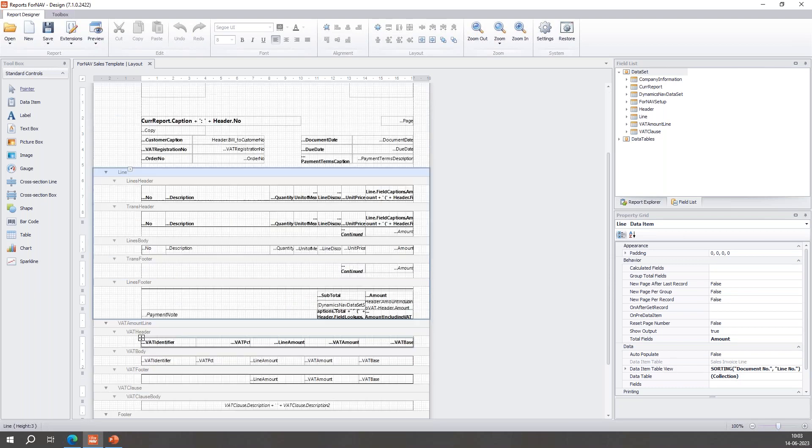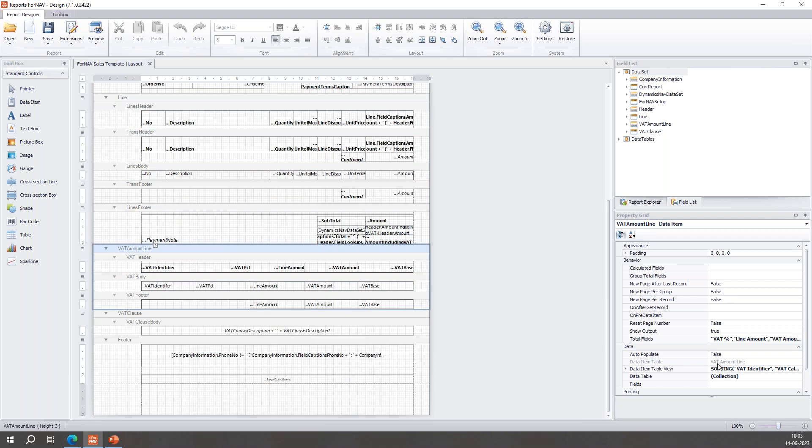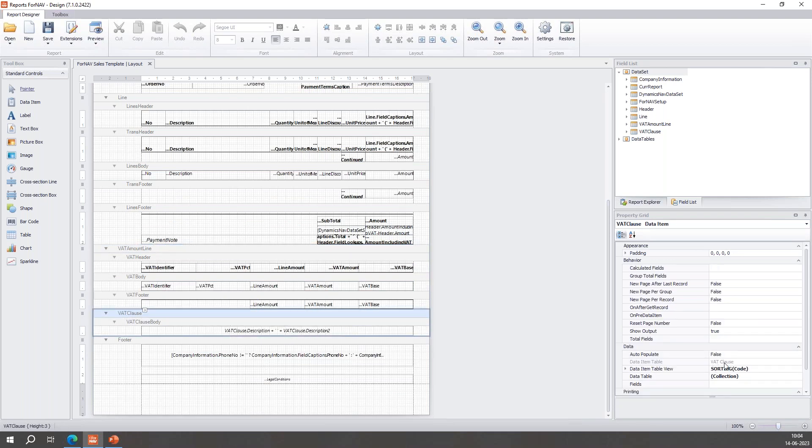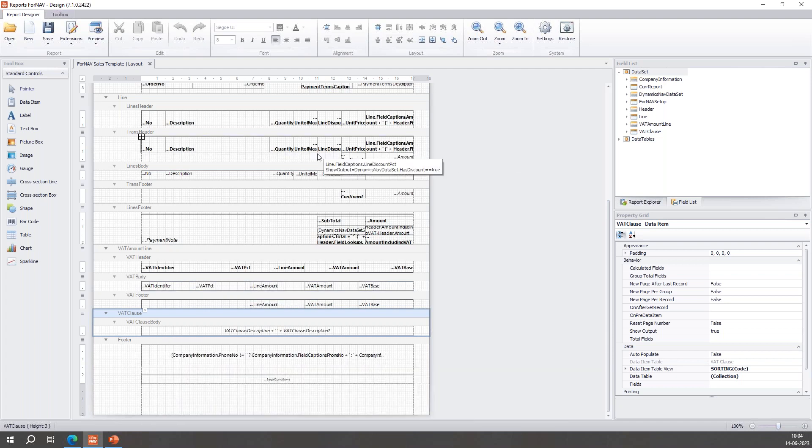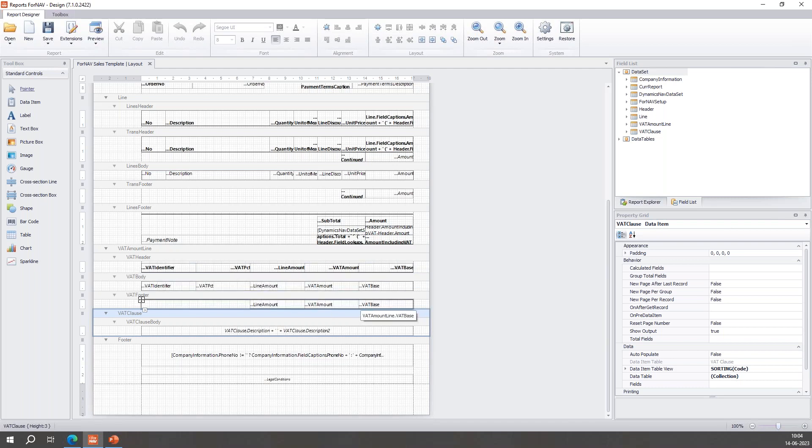So the header calls upon the data item table Sales Invoice Header, line calls upon the Sales Invoice Line, the VAT amount line calls upon VAT amount line, clause calls upon the VAT clause, etc. A data item - so these items in the dataset are tied to a data item section in the layout.